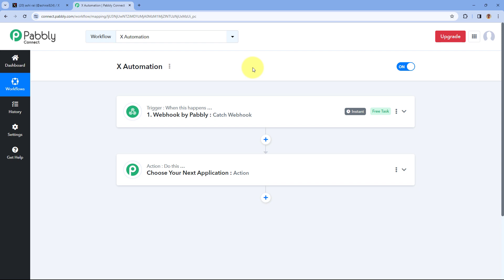Hello and welcome to Pabbly. In this video we are going to see how you can connect your X account or Twitter account inside Pabbly Connect. A lot of users are facing issues while connecting their X account with Pabbly Connect after the updated integration, so in this video we are going to show you the step-by-step guide on how you can connect it.